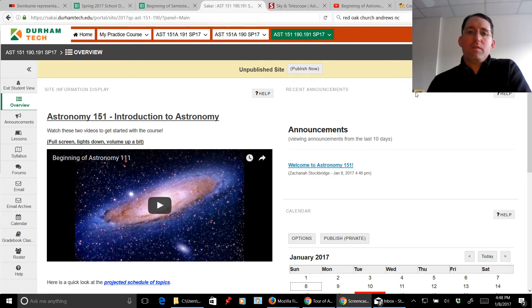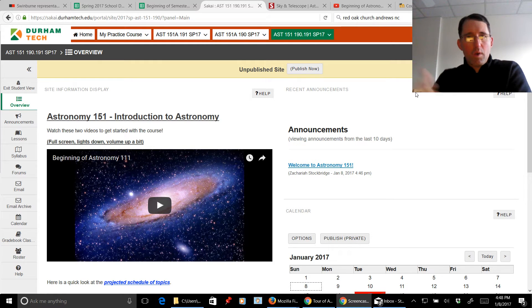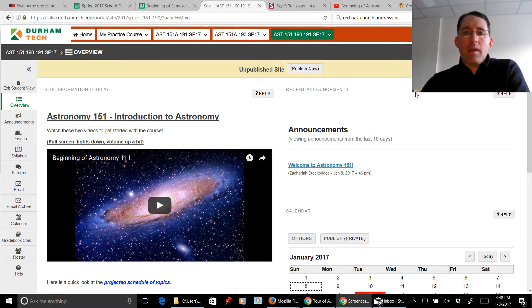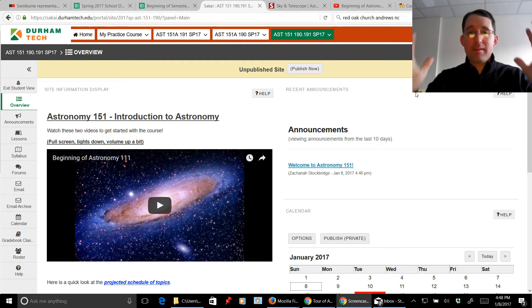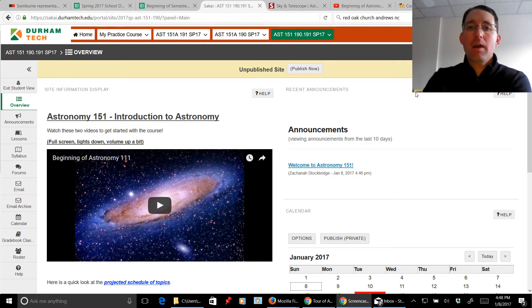Hello, astronomy students. This is Mr. Stockbridge. Welcome to Astronomy 151. I'll be your instructor this semester, and we are going to have a great, great time this semester.